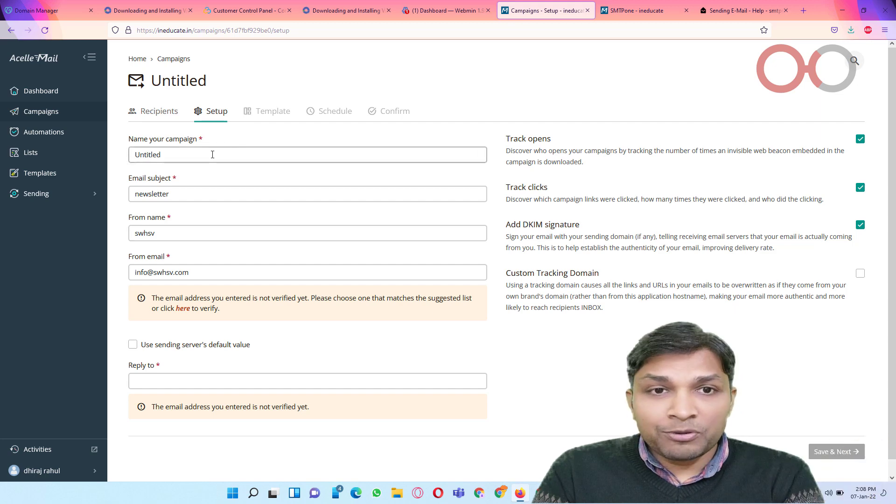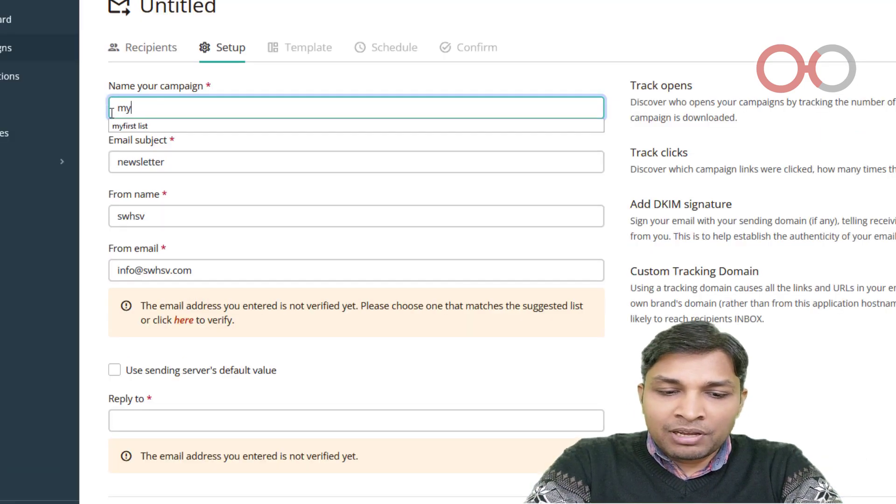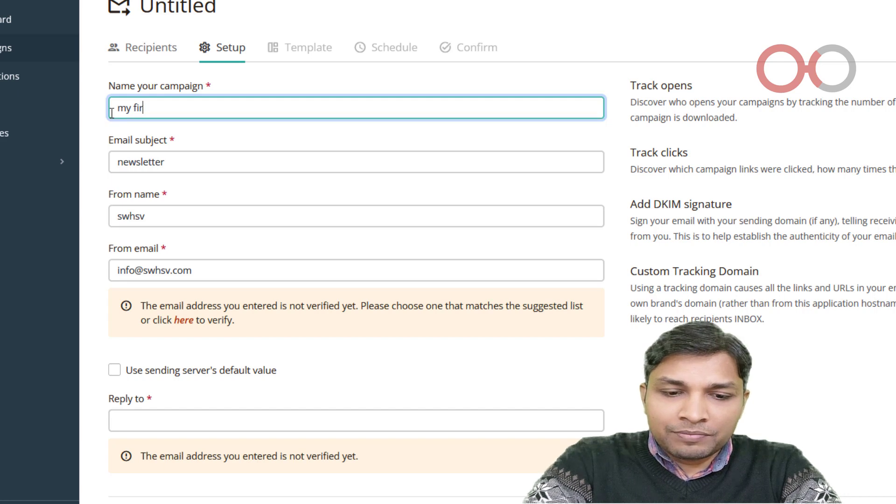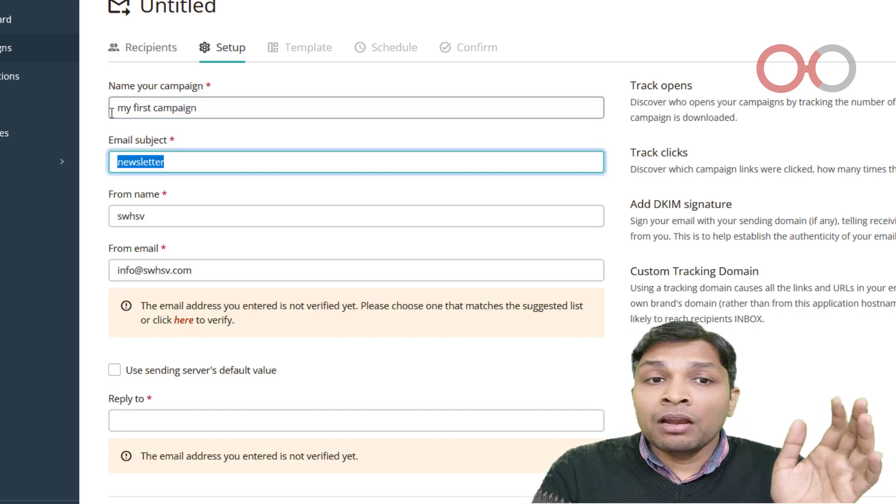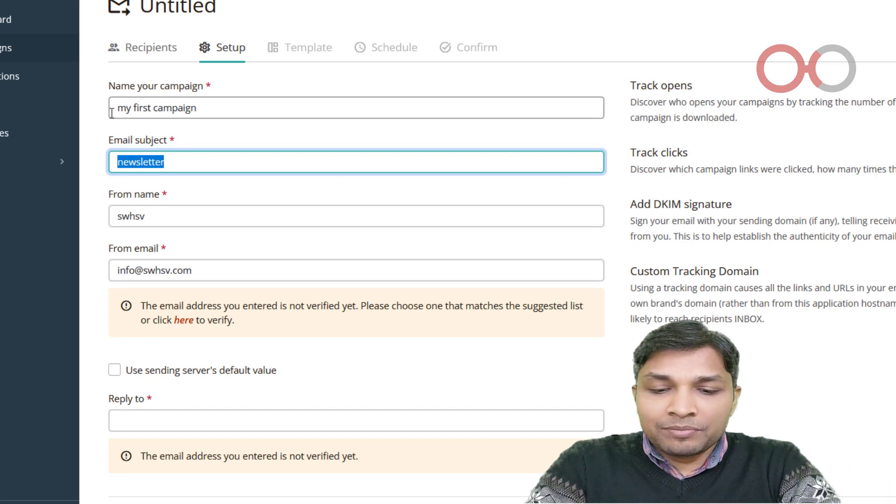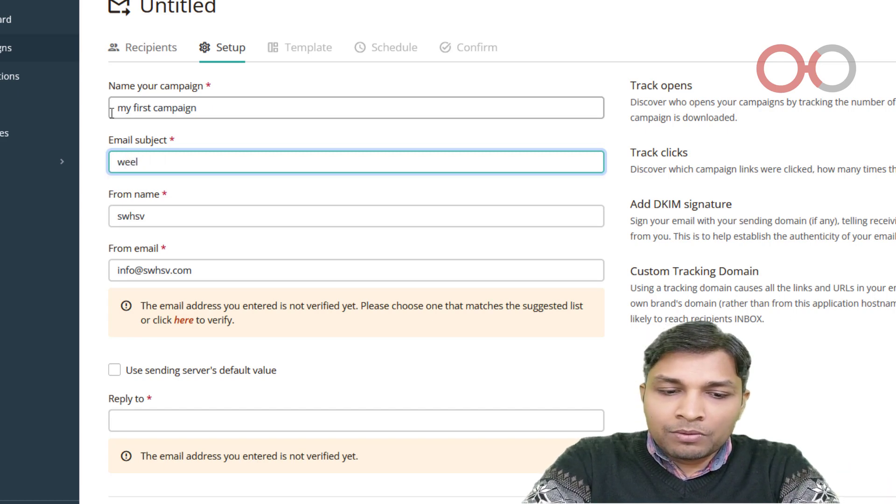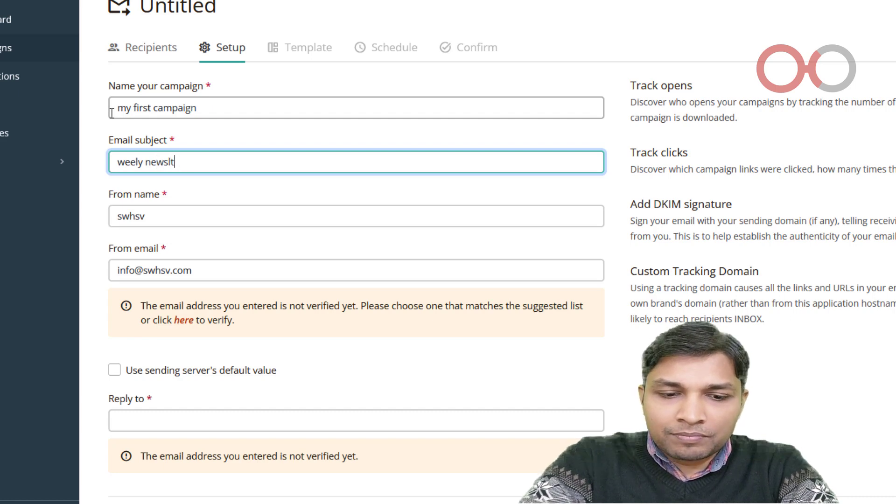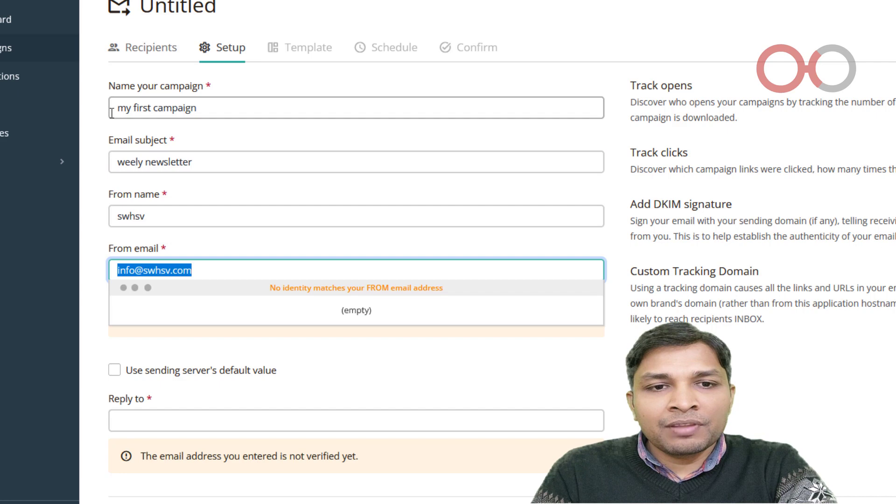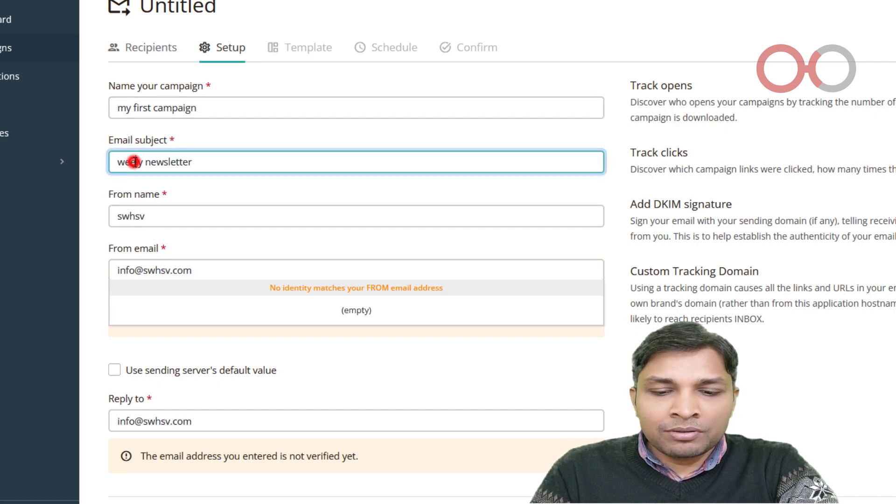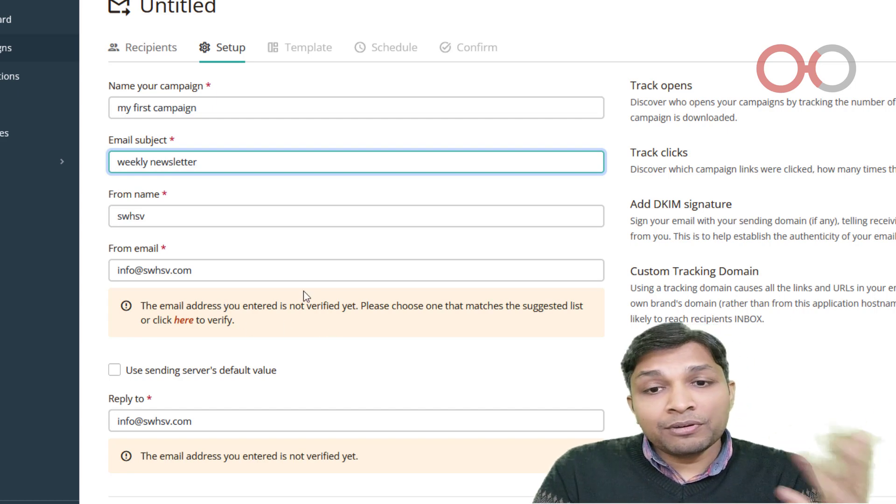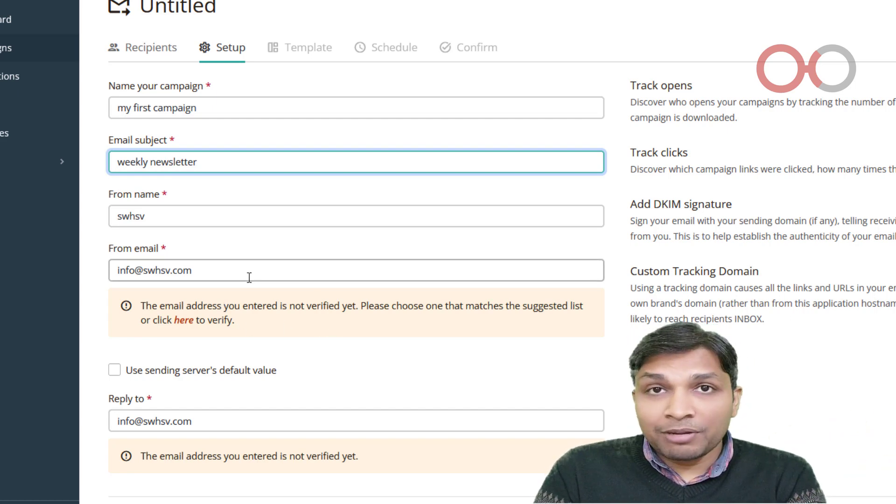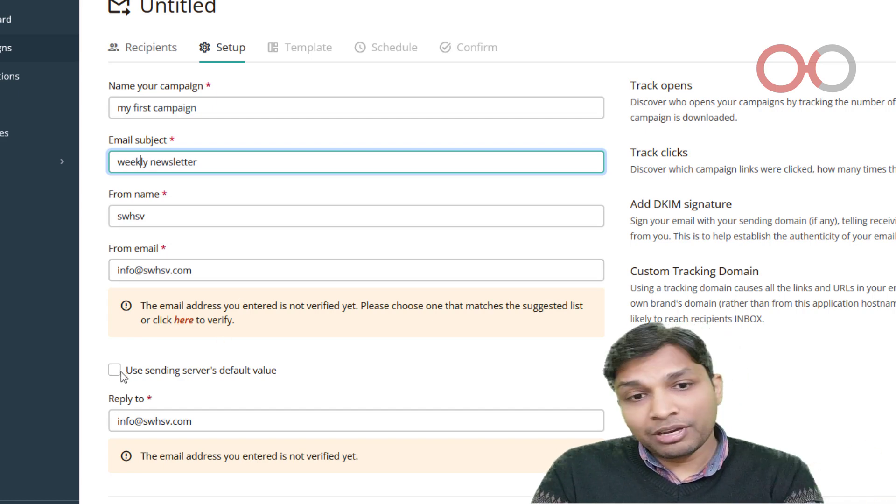Next, it will ask you to name your campaign. So I'll say my first campaign. Now the email subject, let's say weekly newsletter. And then from name and from email address. So you can see it's saying it's not yet verified. And also you can select sending servers default value, that is also one of the options. You have to simply check this box and it will set the sending servers default value.